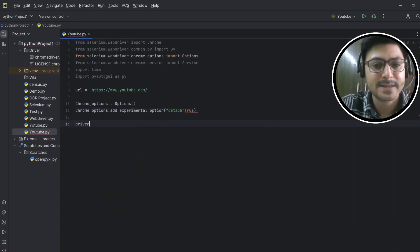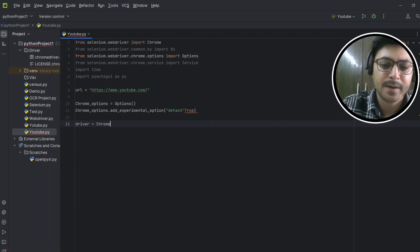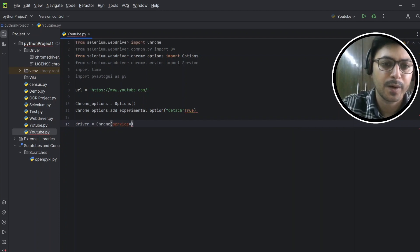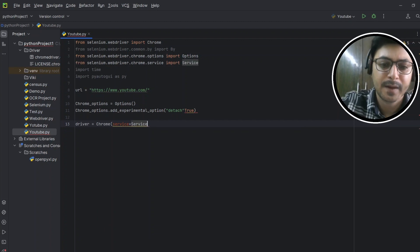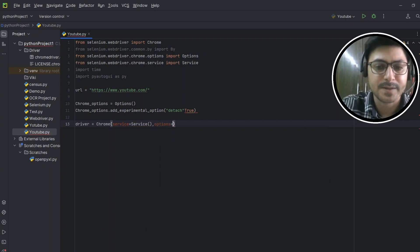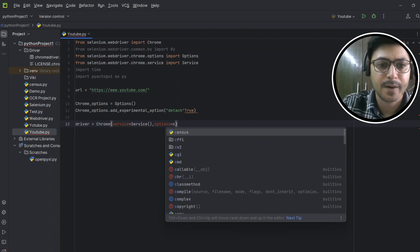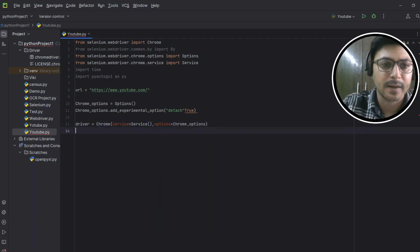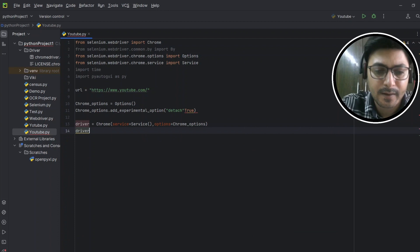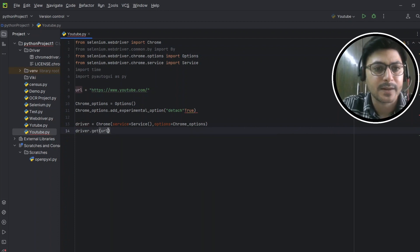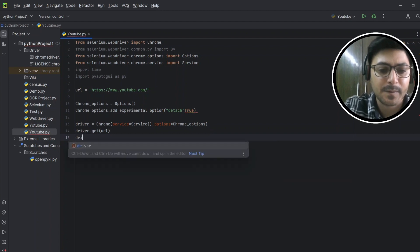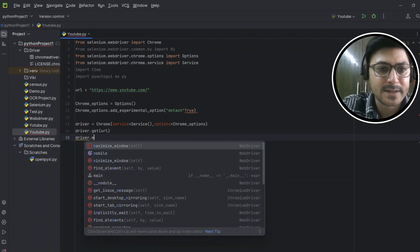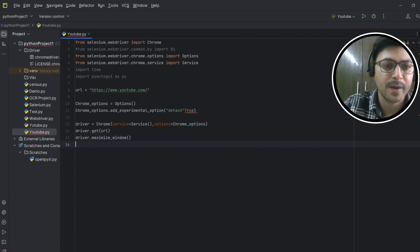Now we'll create the driver instance: driver equals Chrome with options equals chrome_options, then service equals ChromeService. Then we'll run the URL: driver.get(url), and then we'll maximize the YouTube window: driver.maximize_window().